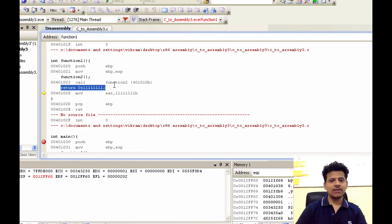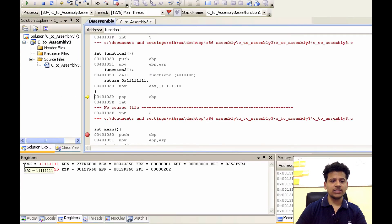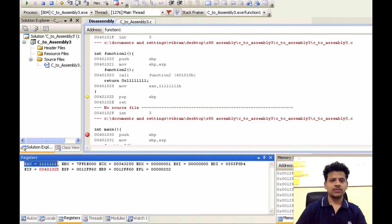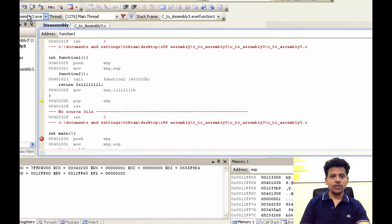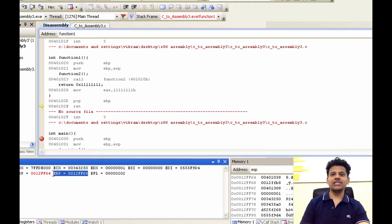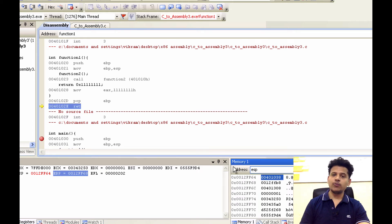Next, C statement is function 1 returning with the 1s. For that, 1s will be moved into the EAX. Step into that — those 1s moved into the EAX. Next instruction is POP EBP — pop top of the stack into the EBP. Step into that. Top of the stack has been popped into the EBP. Next instruction is return: we will take the value from the top of the stack, put that value into the EIP, and EIP will begin execution from there.